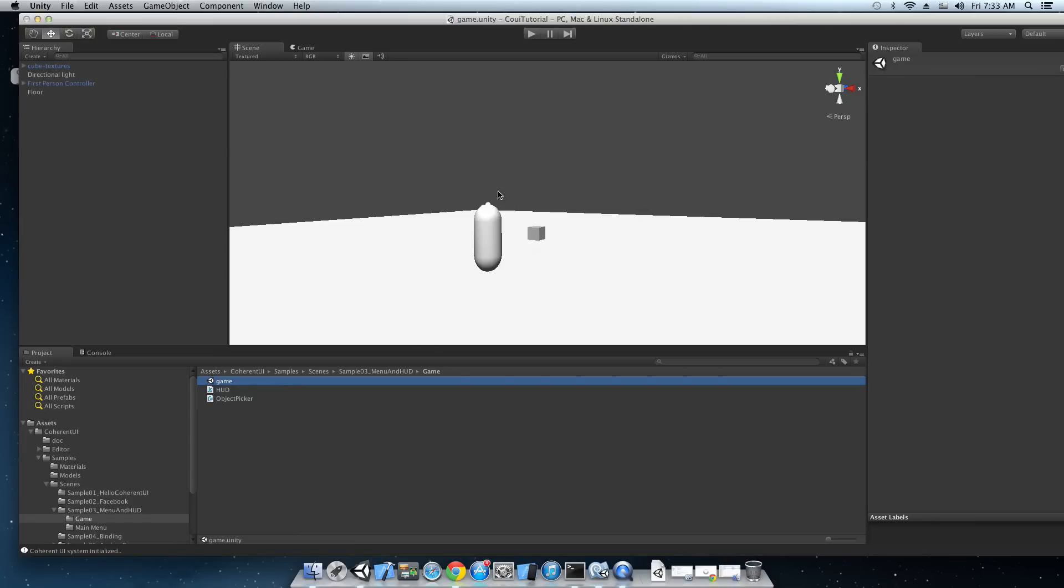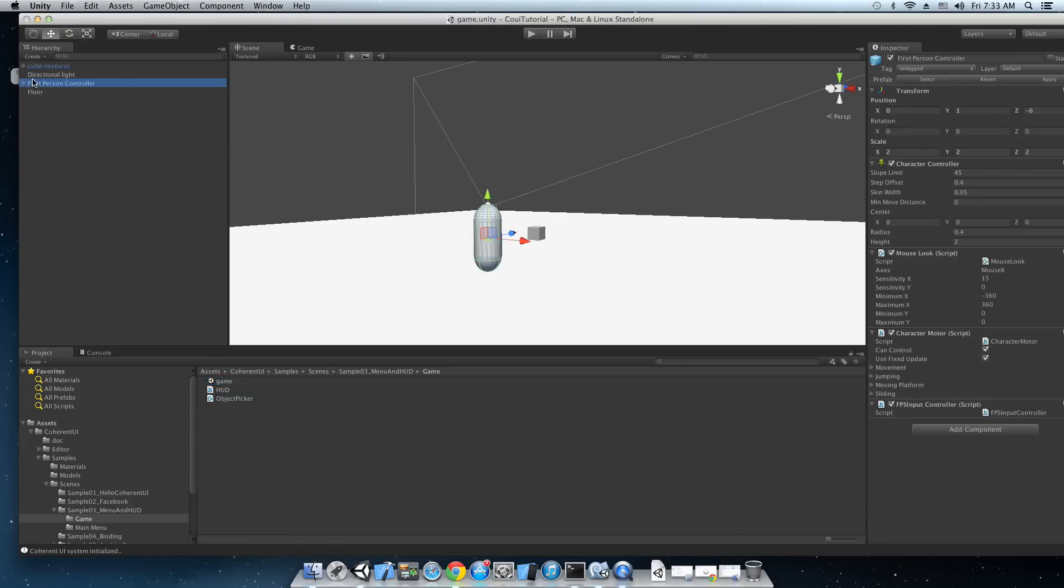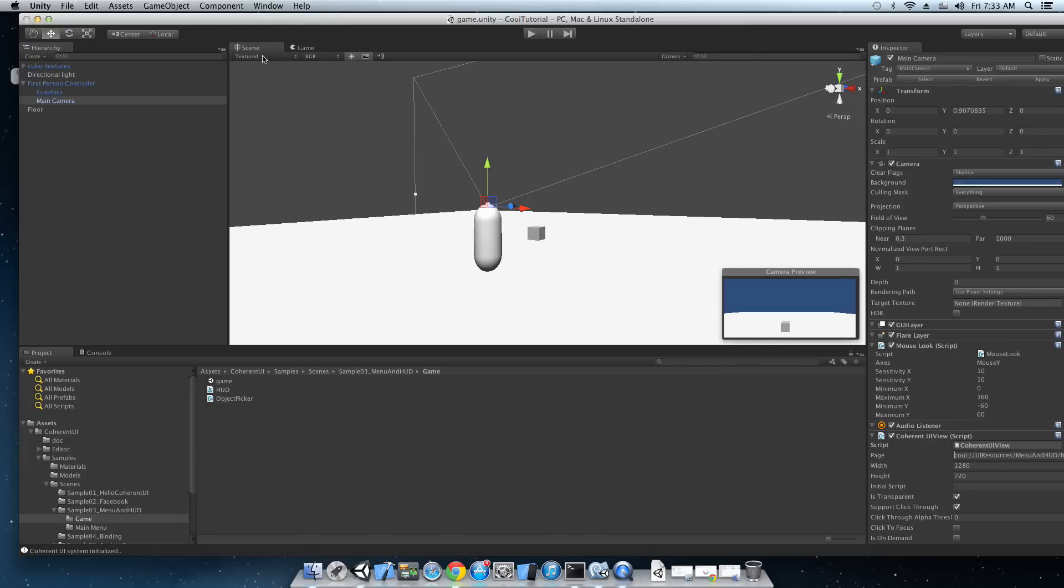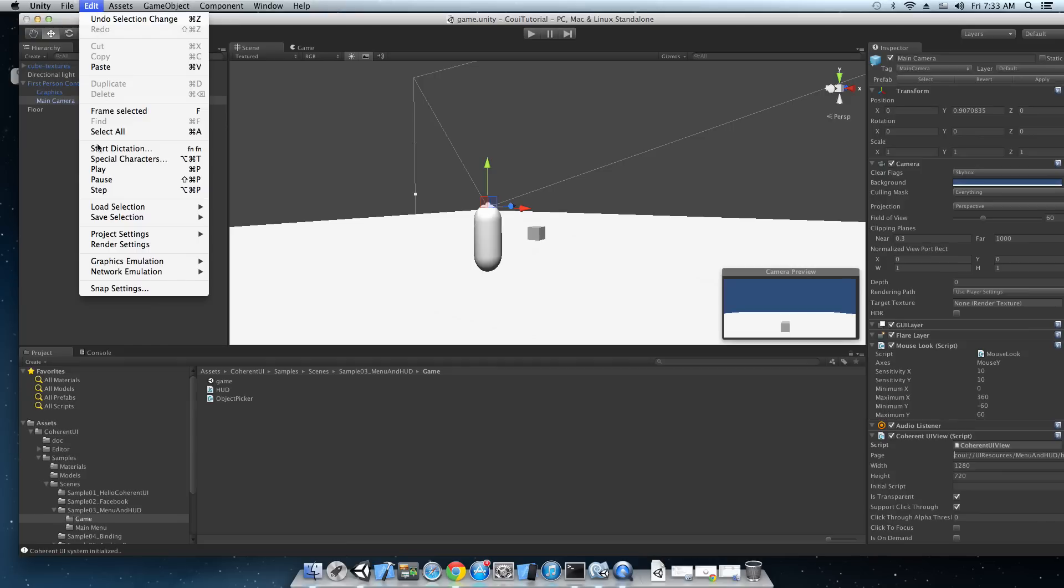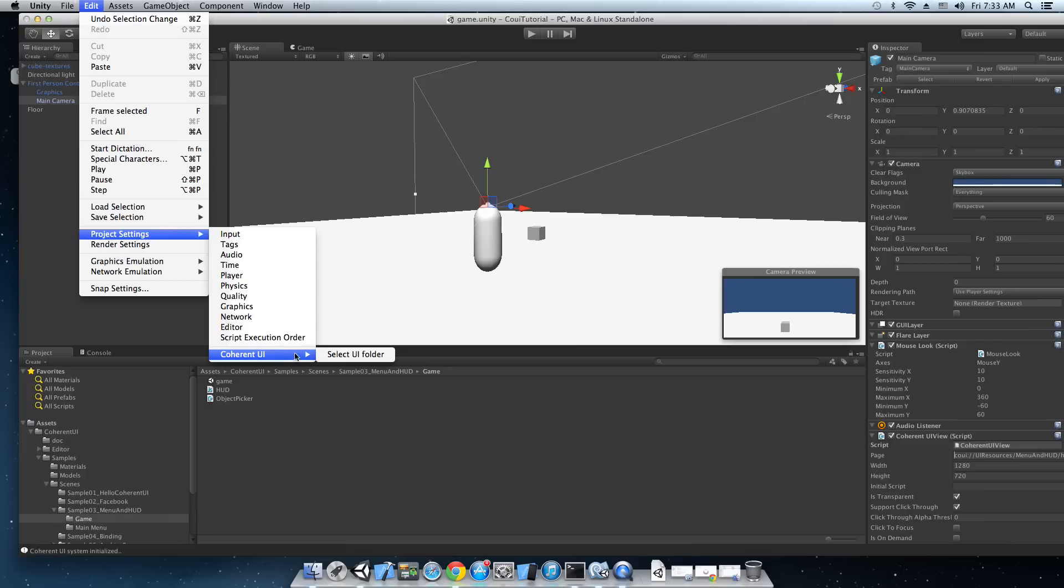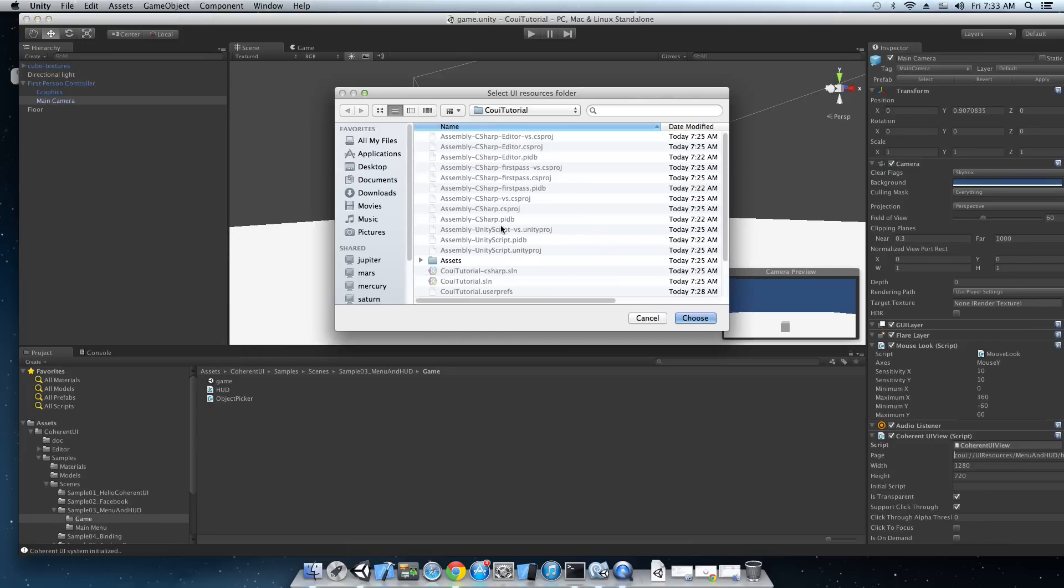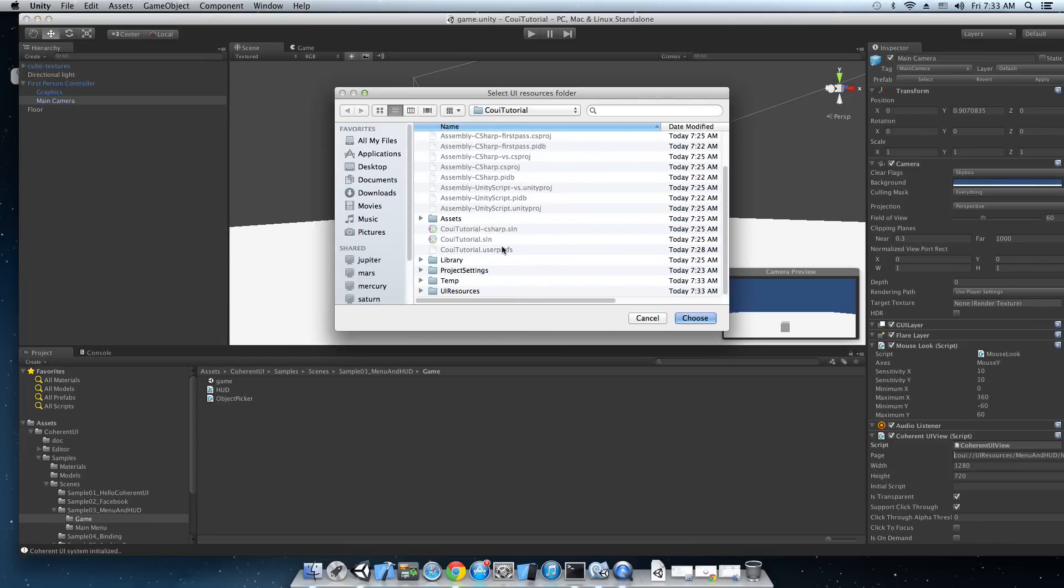Now I'm going to open the game scene that's in the samples. It's already configured to use Coherent UI custom protocol. Here the main camera has a script as you can see Co UI, UI resources, menu and hud, hud, hud html. This URL is read through a virtual file system and the root of that virtual file system can be selected by using the Edit menu, project settings, coherent UI, select UI folder and we're going to select the UI resources folder.